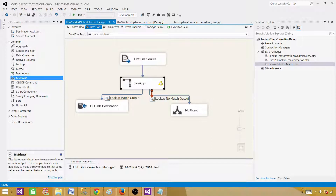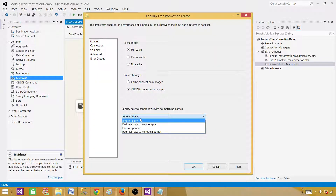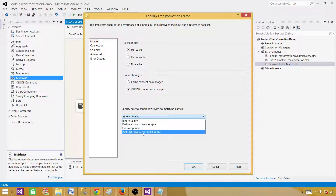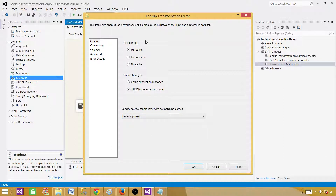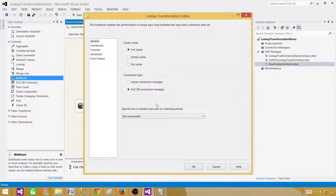So there could be multiple scenarios. You will use 'Ignore Failure', 'Redirect Row to No Match Output', or keep 'Fail Component' — which is the default and will produce the row yielded no match error if any record has no lookup match. If you did not change anything from the default, that is why you are getting that error. Happy learning with the lookup — more scenarios are coming in the next videos. Thanks and see you next time.